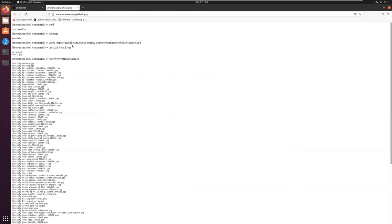So here, for example, this attack has downloaded attack.tgz, extracted it, and then executed the command.